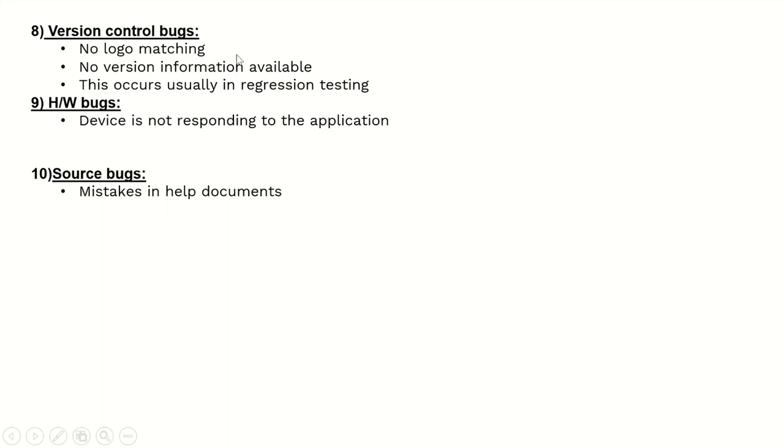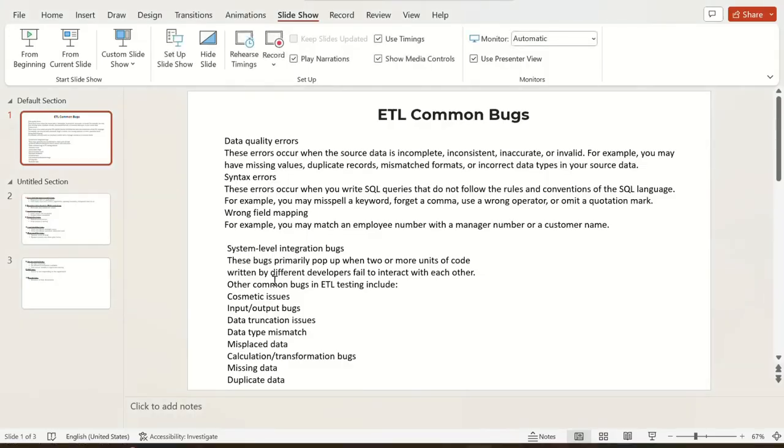Hardware bugs occur when a device is not responding to the application - this is hardware mismatch with software. Source bugs are mistakes in help documents.